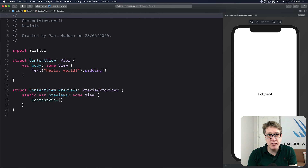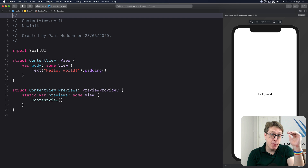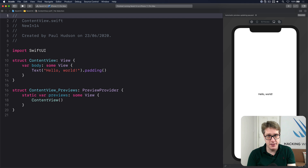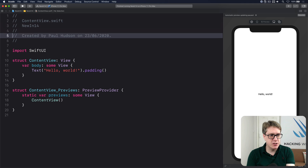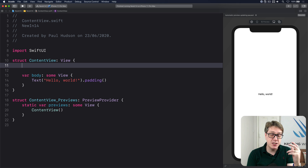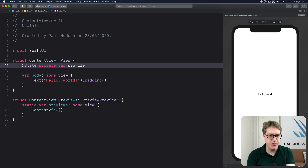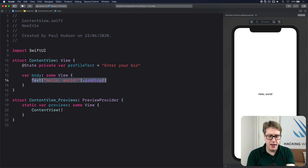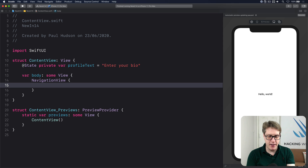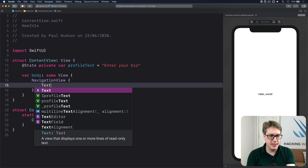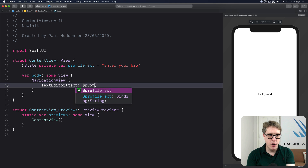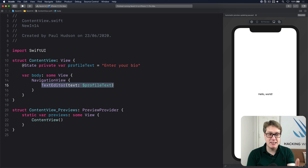In iOS 14 SwiftUI adds a new TextEditor view for doing multi-line text editing. It's different from the older TextField for doing single line text editing. First, in your ContentView you'll make some state to store the string you want to edit. I'll do @State private var profileText equal to 'enter your bio' by default. Then down in the body I'll make a NavigationView to avoid the safe area and then do TextEditor bound to the text of $profileText. That's my multi-line text editor.